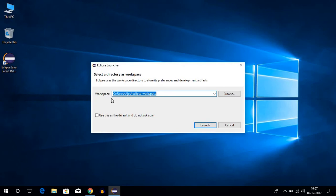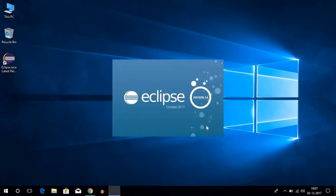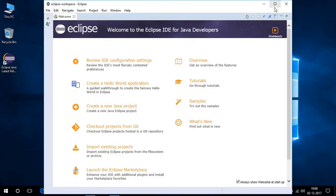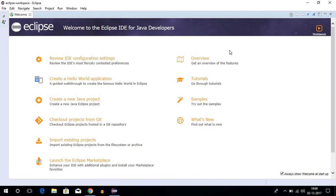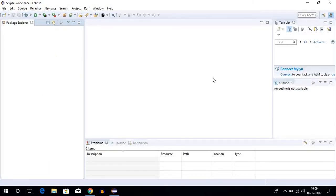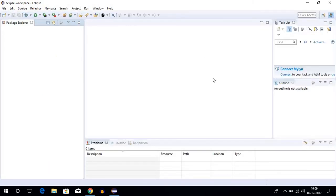This is your workspace location, and you can also change this location. For now I am going to keep it default, then click on launch. Here we get a welcome screen. To write your Java file, first we have to close this welcome screen. We have successfully installed Eclipse Oxygen on our Windows 10 operating system.